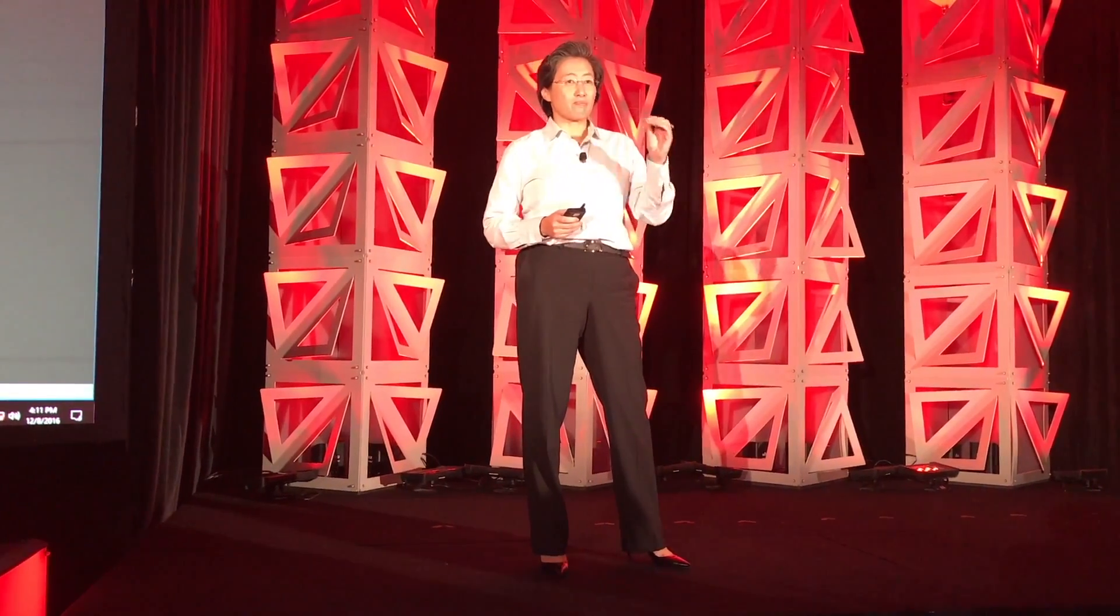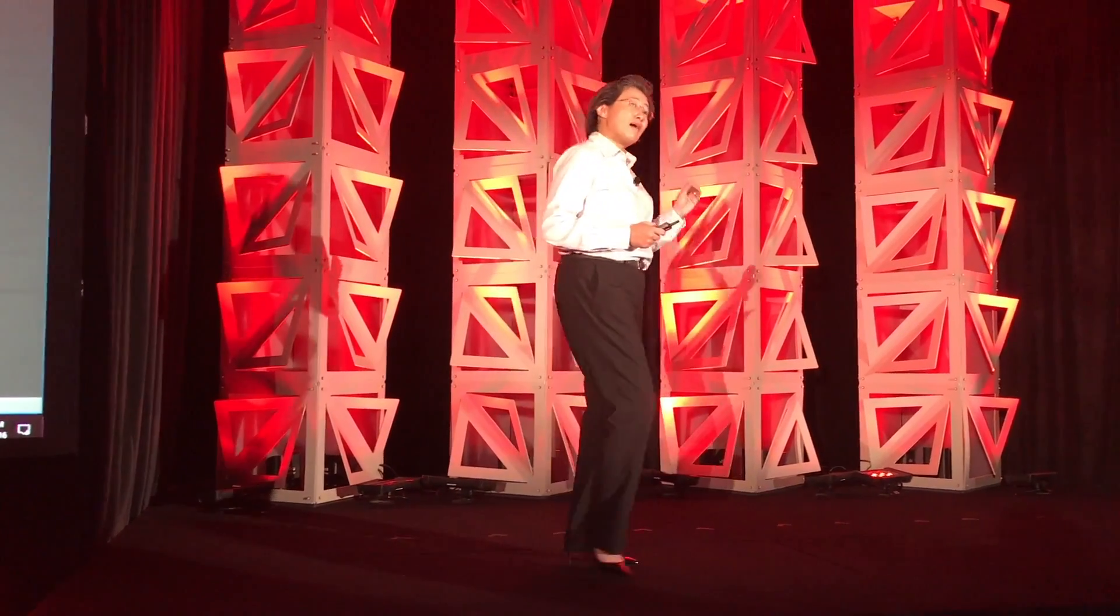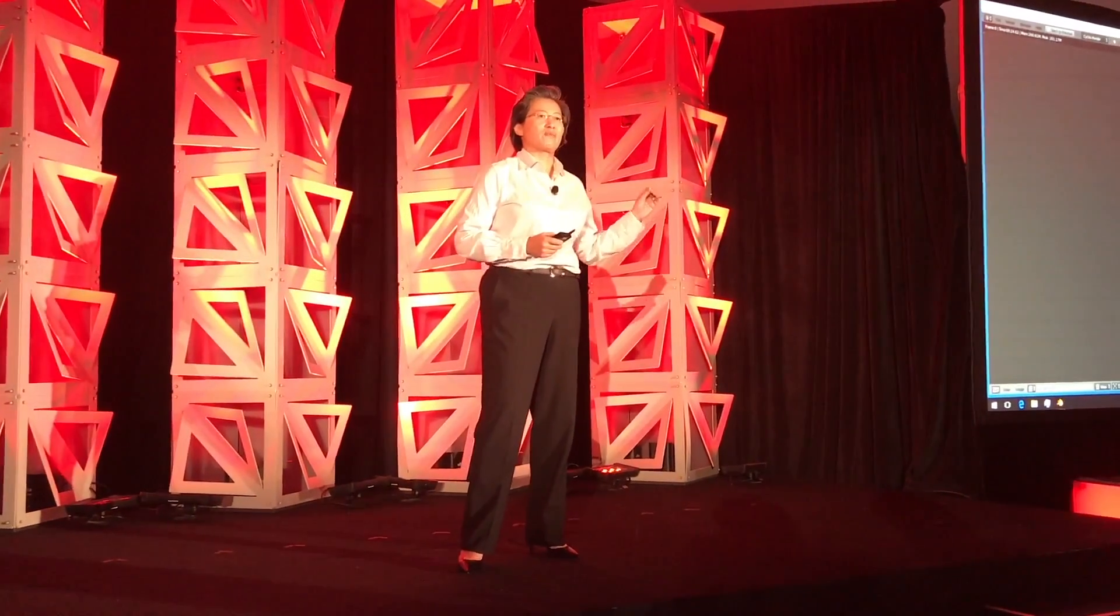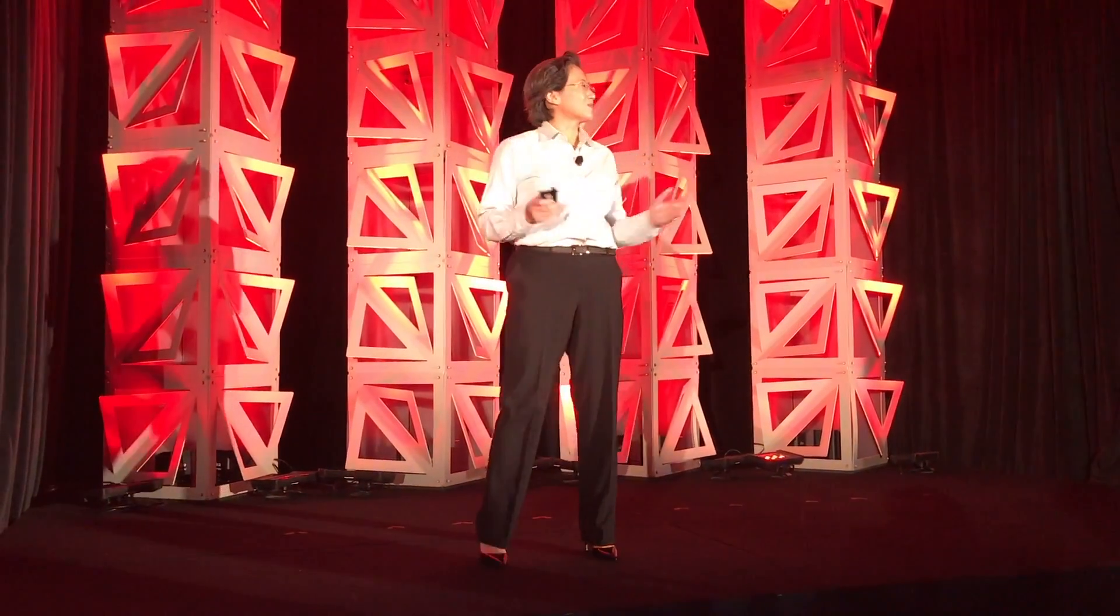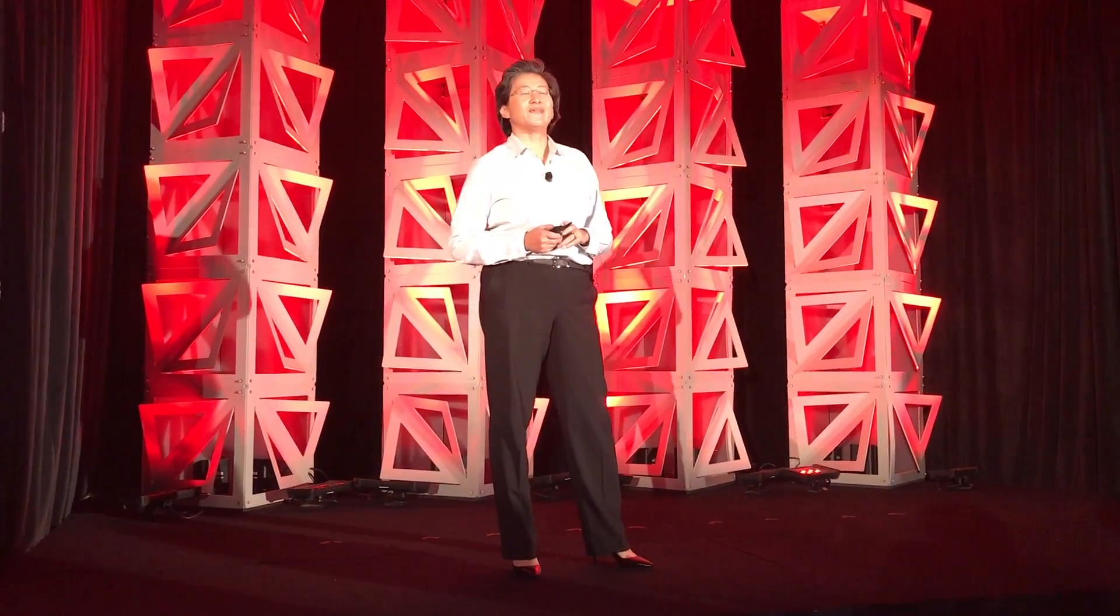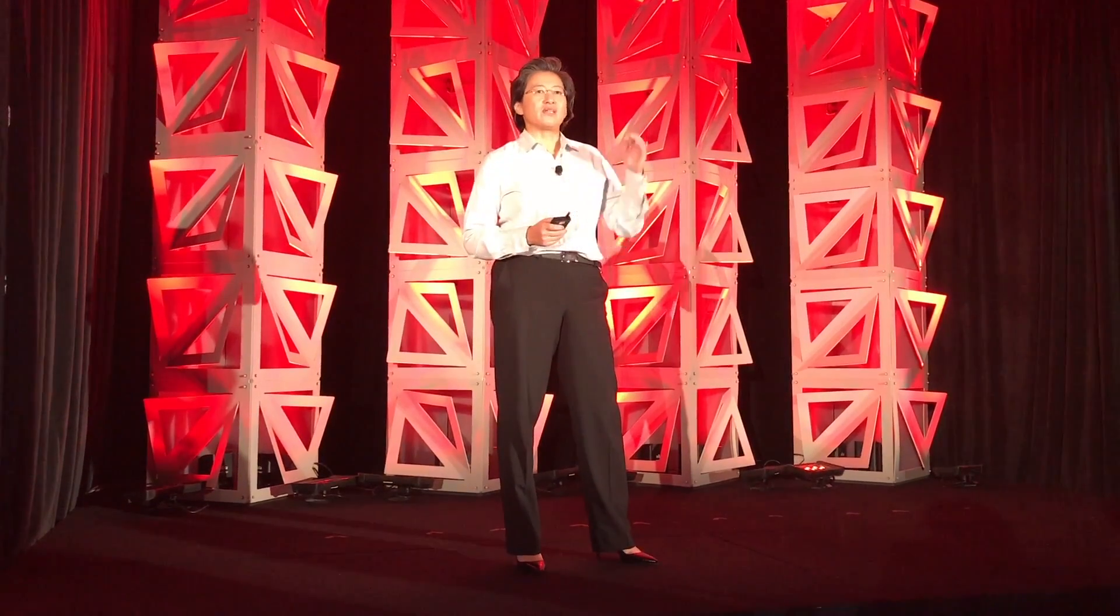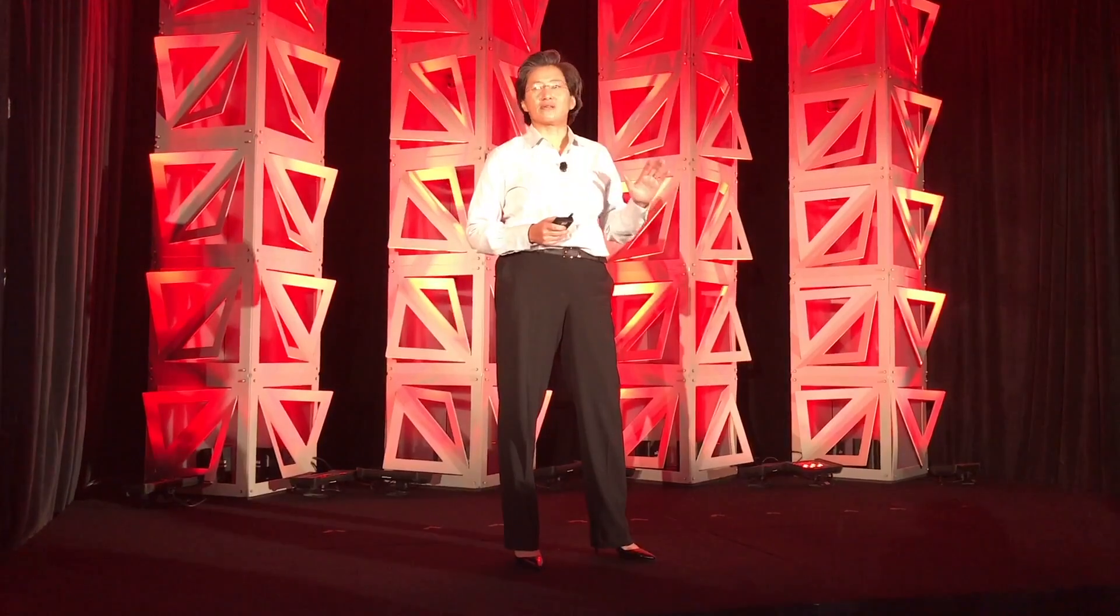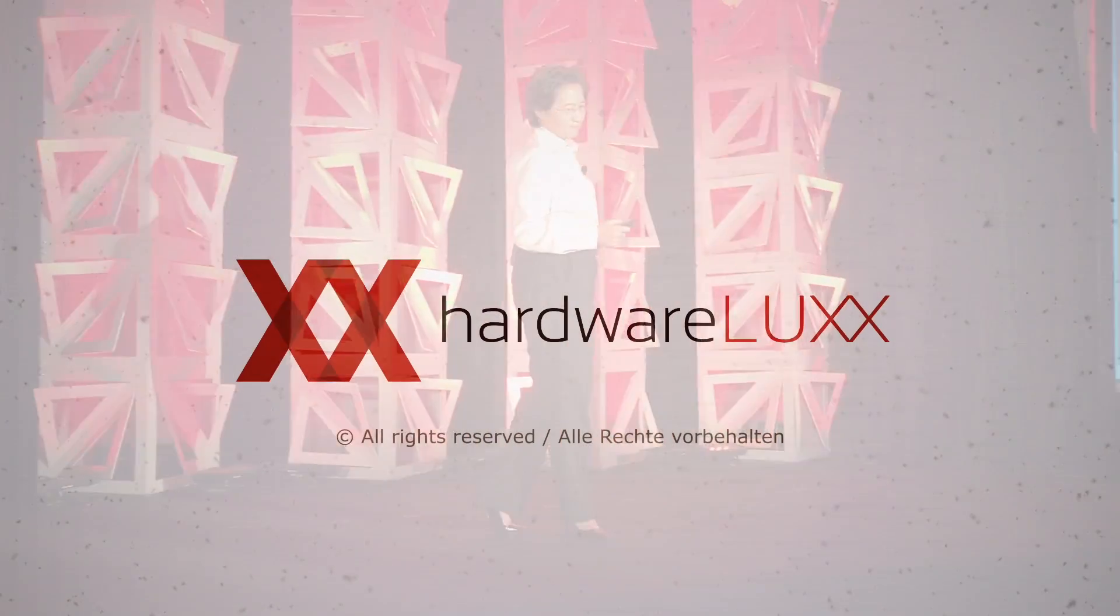And you can bet, we are not done yet. This processor is going to be optimized for all of the SenseMI technologies that Mark talked about. And we might do a little bit more on some other things as well. So I want to leave you with, we did achieve the performance, and we did get the power advantage. And we believe we'll be extraordinarily competitive when Ryzen comes to market.